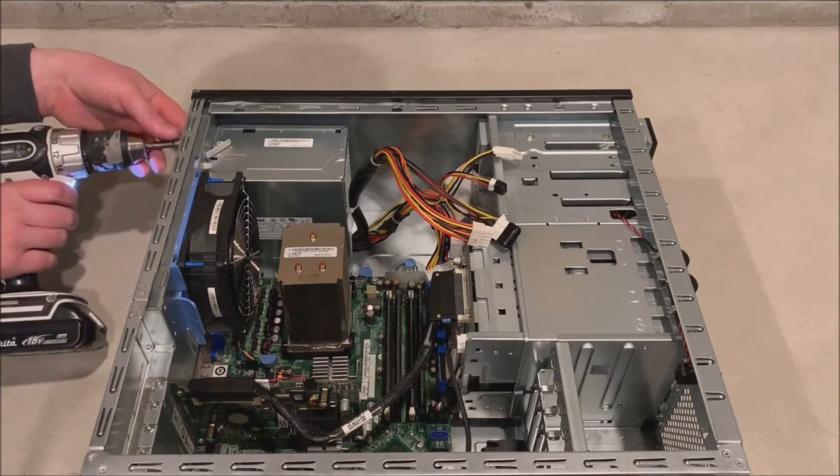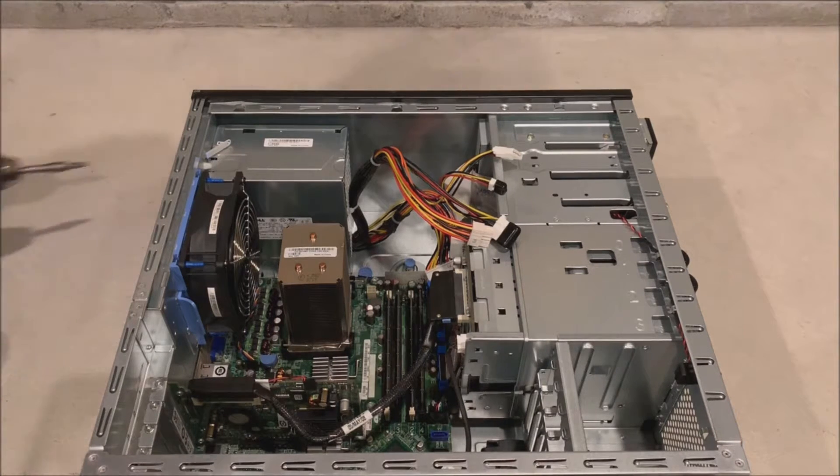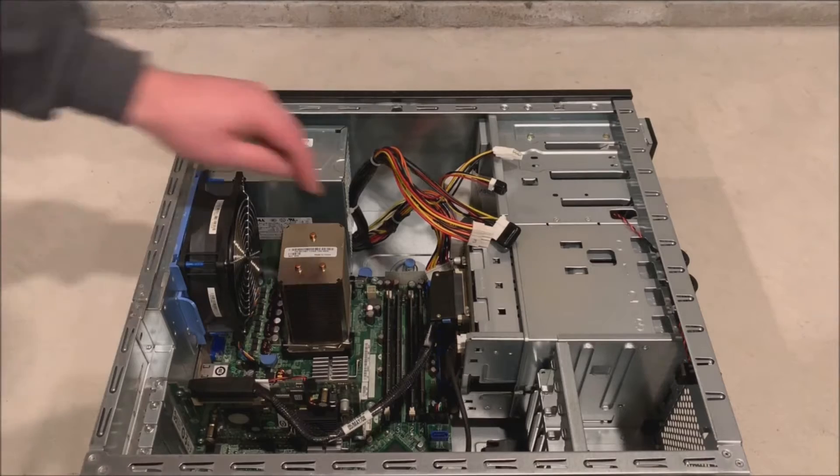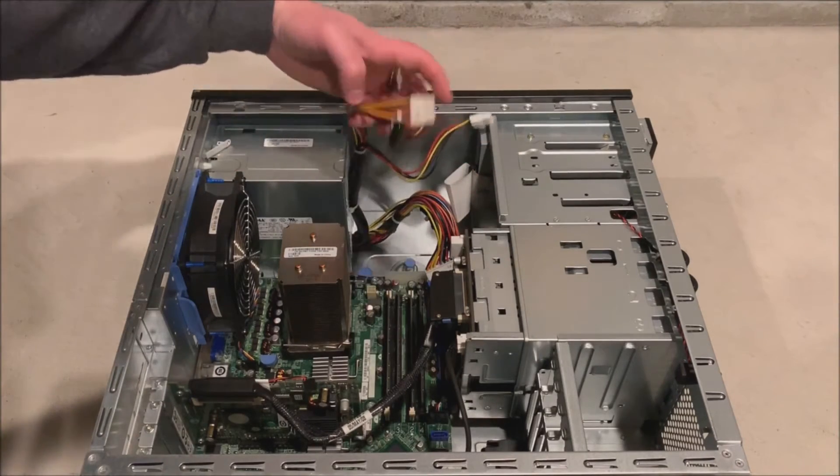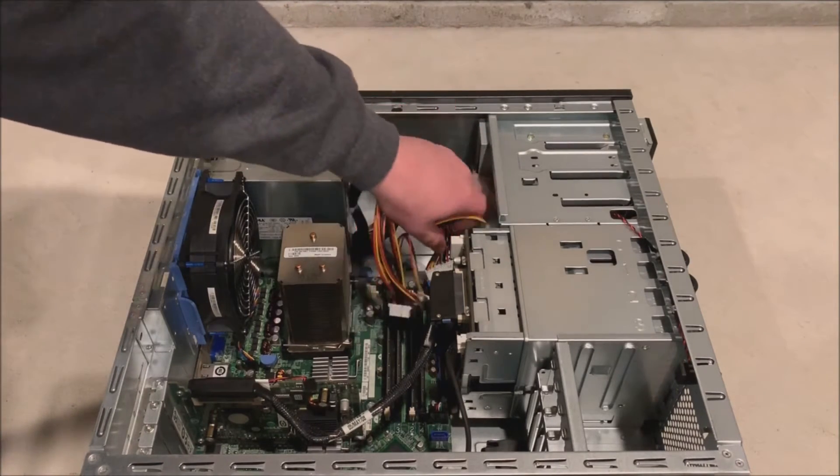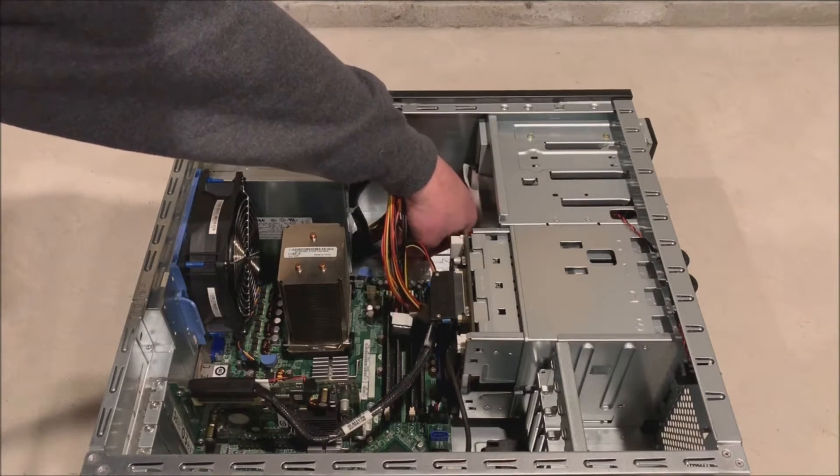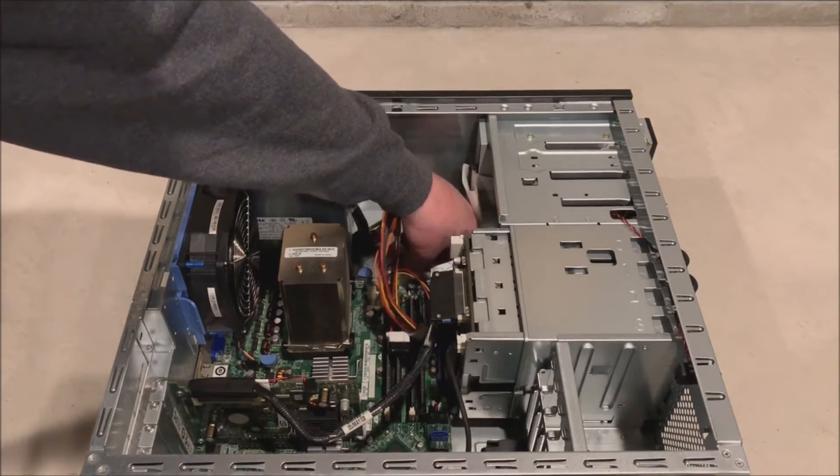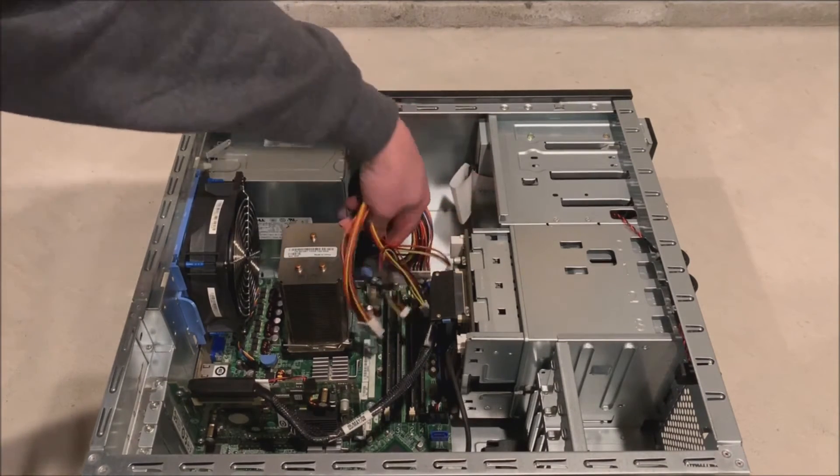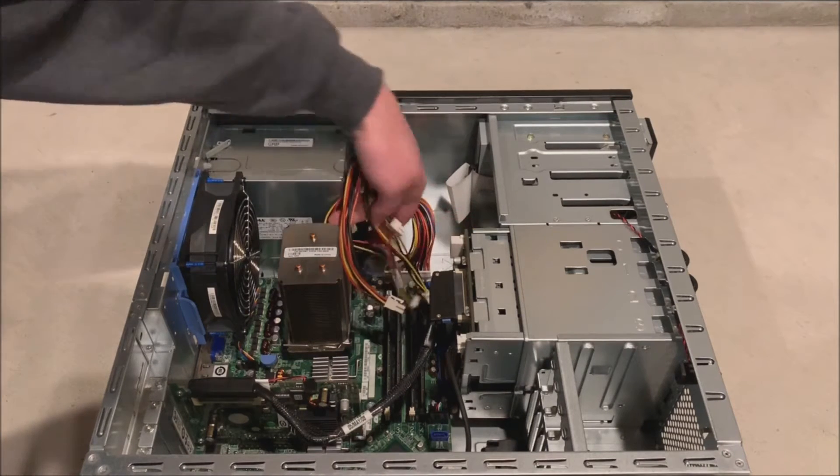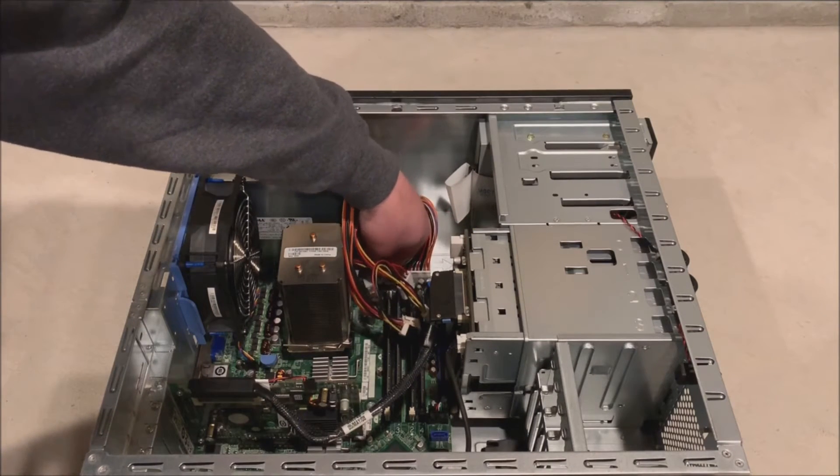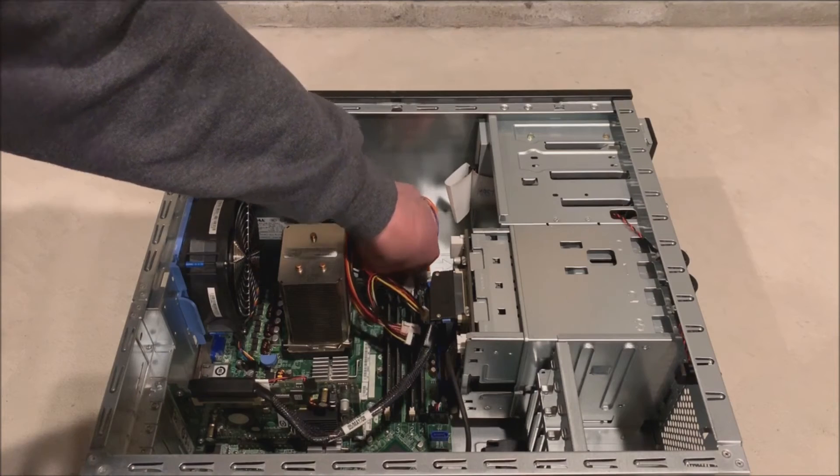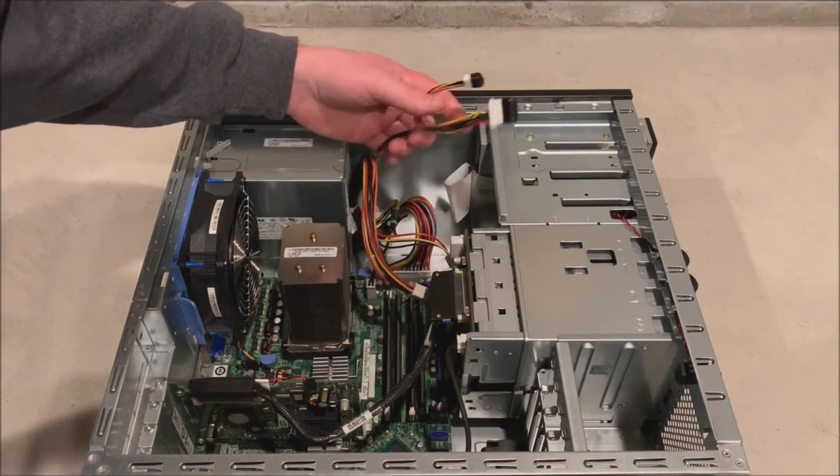And then once we get all 4 screws in we will be able to plug in all of our power cables to the motherboard and our other devices that we have installed. Now they do make a cabled hard drive version of this. So if you have that you will just re-plug the power back into the cable that splits into either 2 or 4 drives. So it's the same concept, you just don't have a backplane.